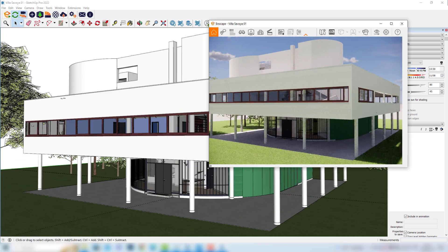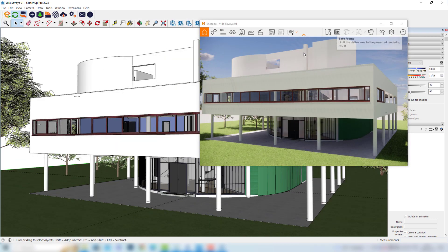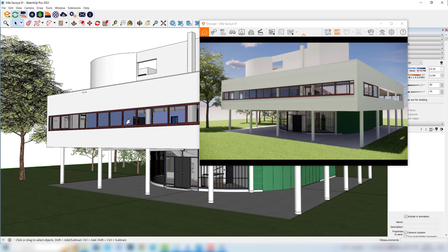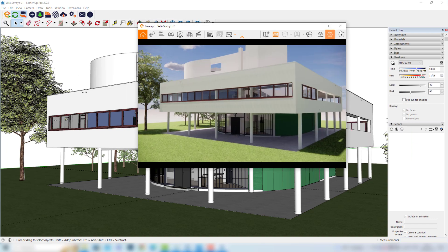I'll decrease my rendering window a little bit, and I'll also turn on the safe frame. This angle is quite fine. So the first step to register all the changes that we are going to make in this file is to create a scene. We can create a scene in SketchUp in the default tray in the Scenes tab — we could click the Add Scene button — but we can also explore the View Management, which would be the way to create scenes here in the Landscape window. In my opinion, it's the best way to go.